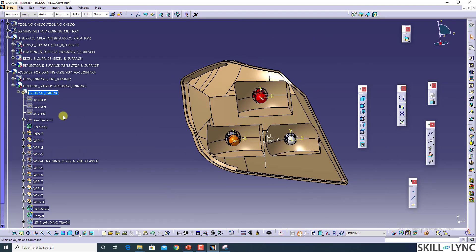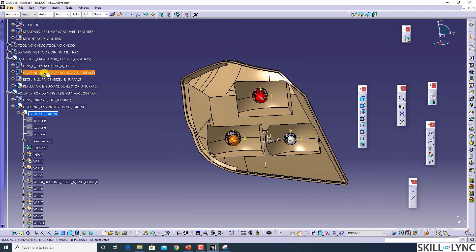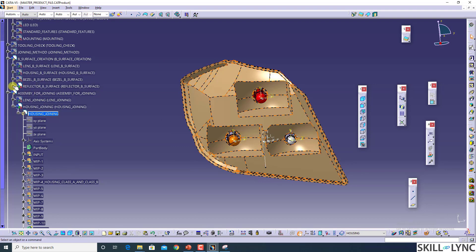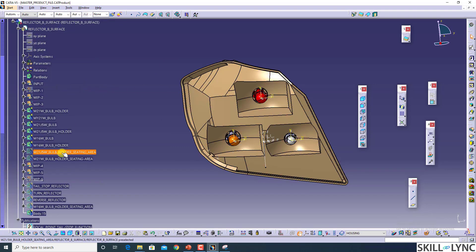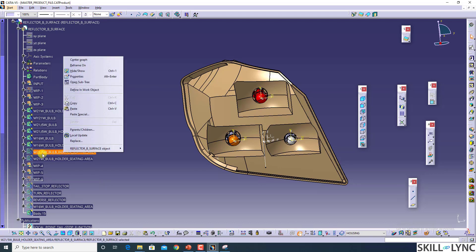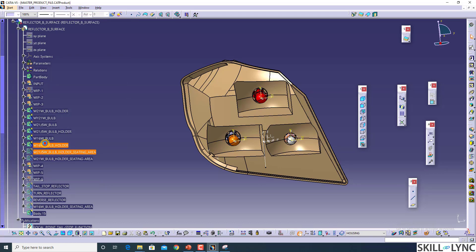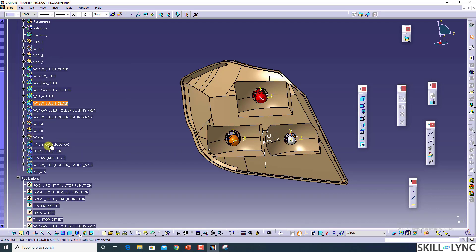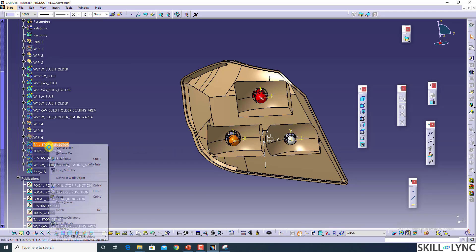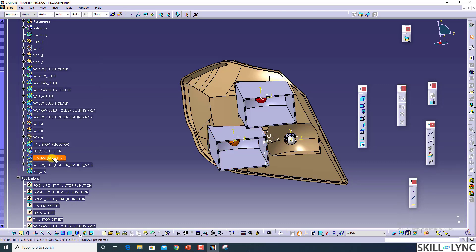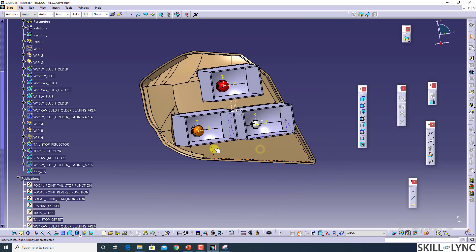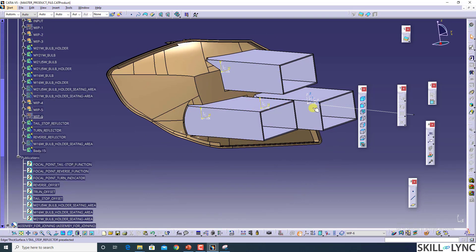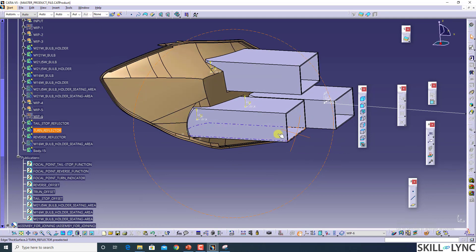And now we have to think about how we can fix our reflector. I'll turn on the reflectors. This is the solid bodies. We have to split the reflectors also.